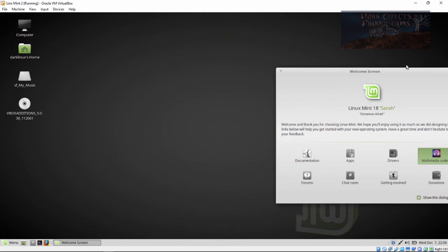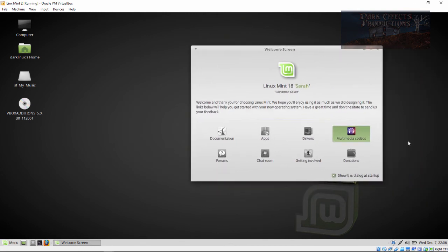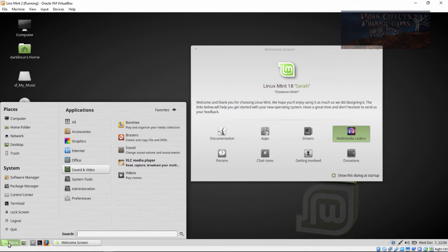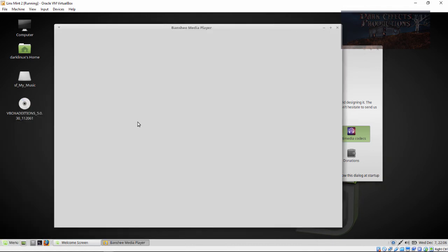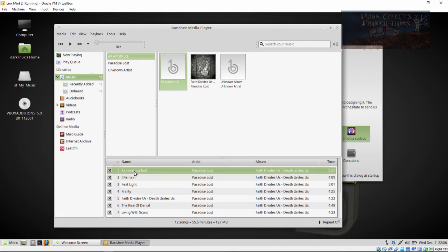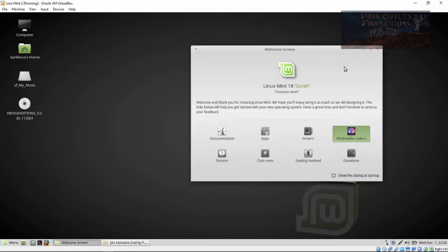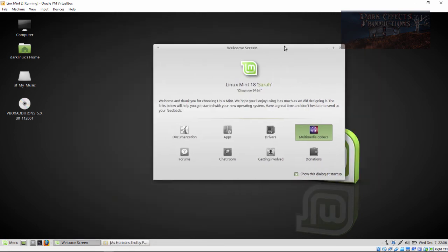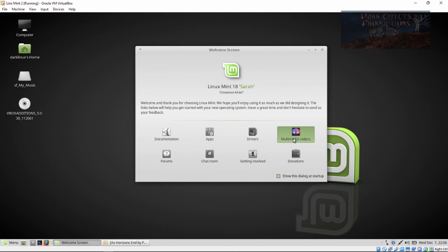Okay, with the codec installed, we're going to go ahead and try to actually play some audio here. And it works, so yeah, that is good. Whenever you first install Linux Mint, you have to install the codec pack on the welcome screen. Once you install that, you're good to go.